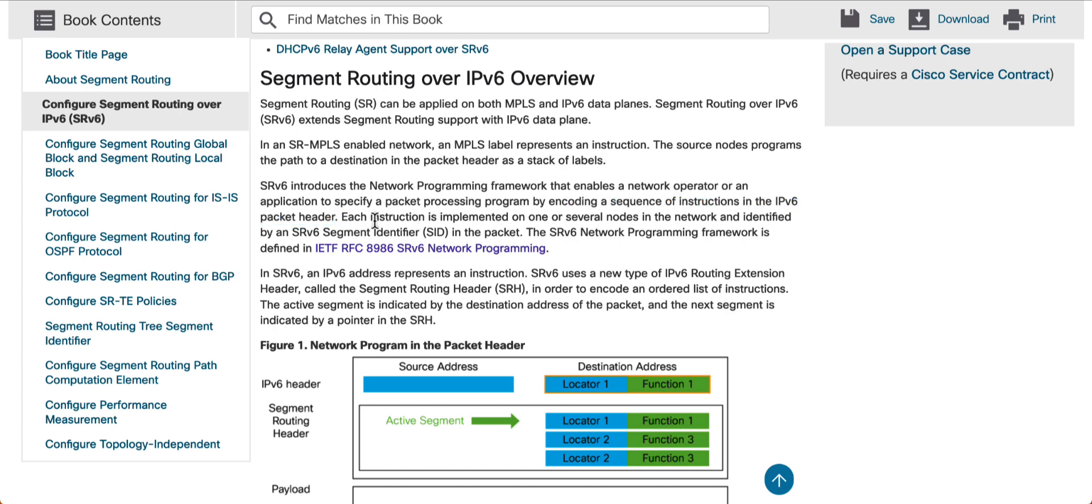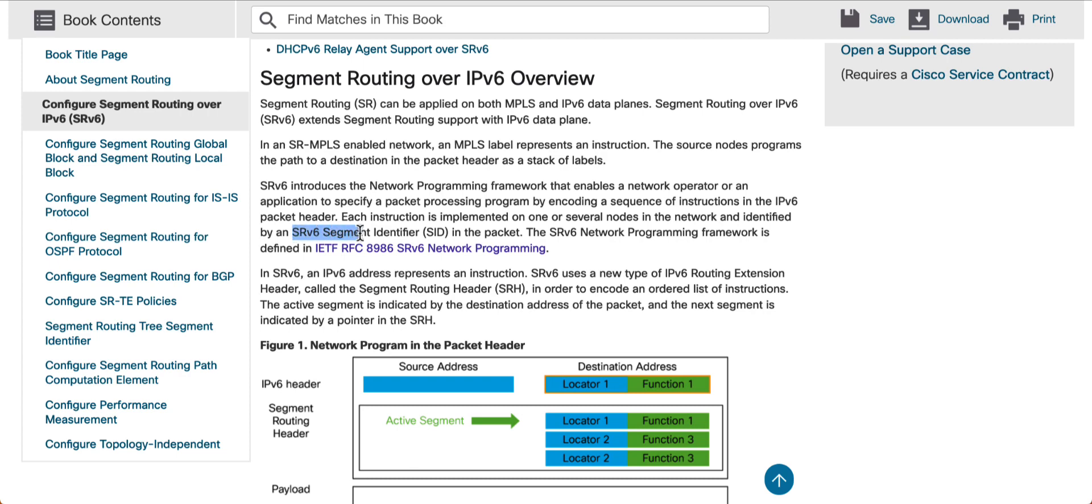So, now here clearly says that each instruction is implemented on one or several nodes in the network and identified by an SRv6 segment identifier in the packet. So, just like the way in the MPLS, we had the prefix SID or the node SID. In the case of SRv6, we will also have a SID, and that SID we are calling it simply as SRv6 segment identifier. And this segment identifier is going to be programmed on several nodes, as we did in the case of MPLS. And again, I would highly encourage for you to spend a little bit of time on the RFC 8986, which is on SRv6.